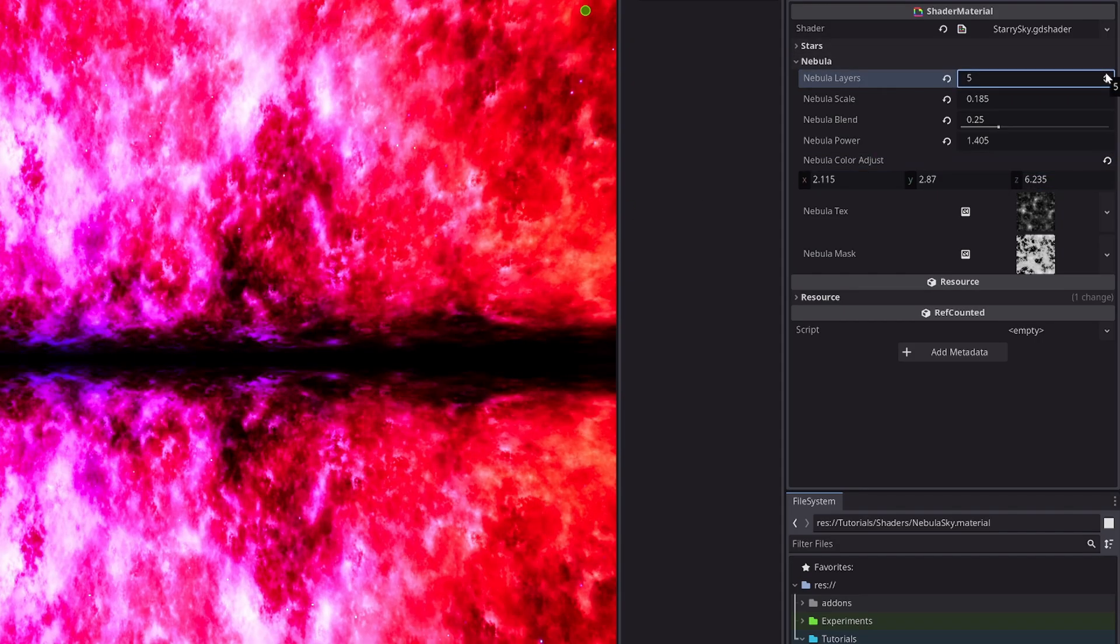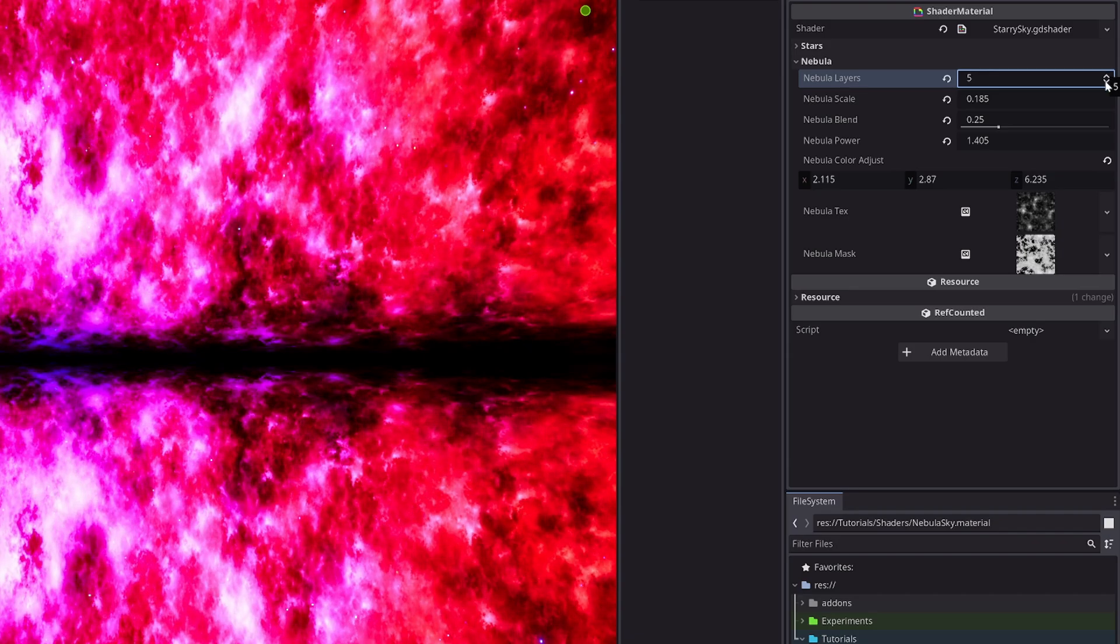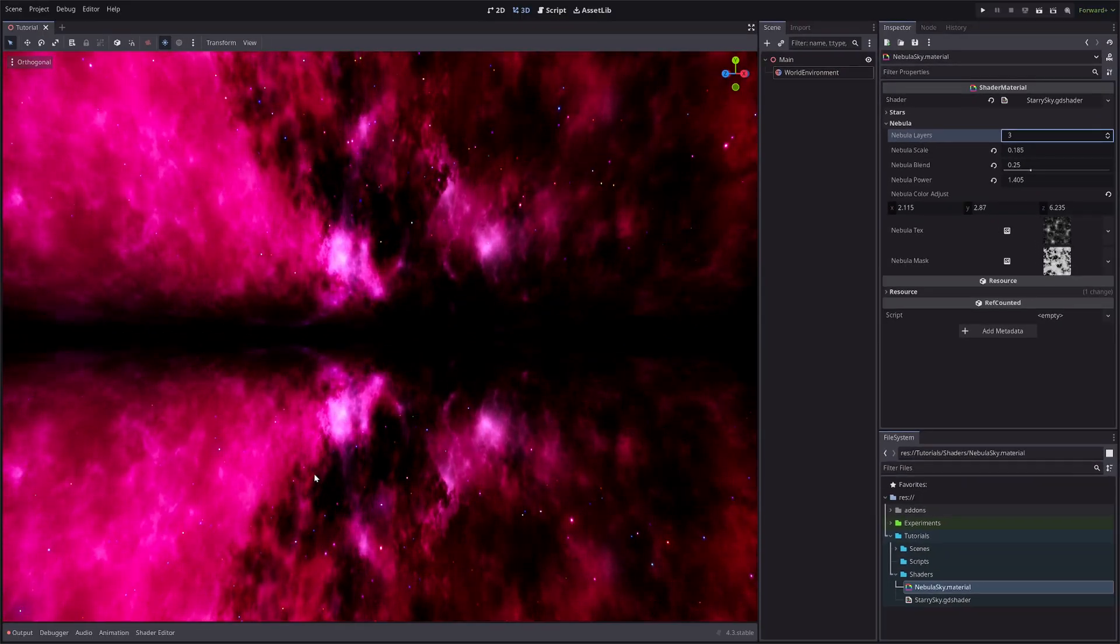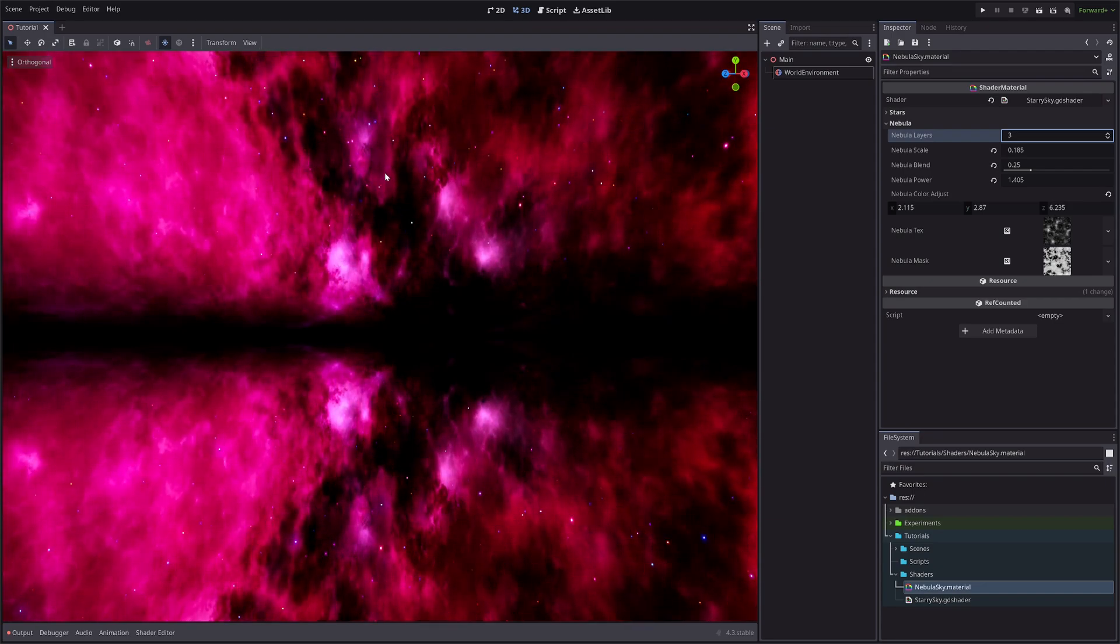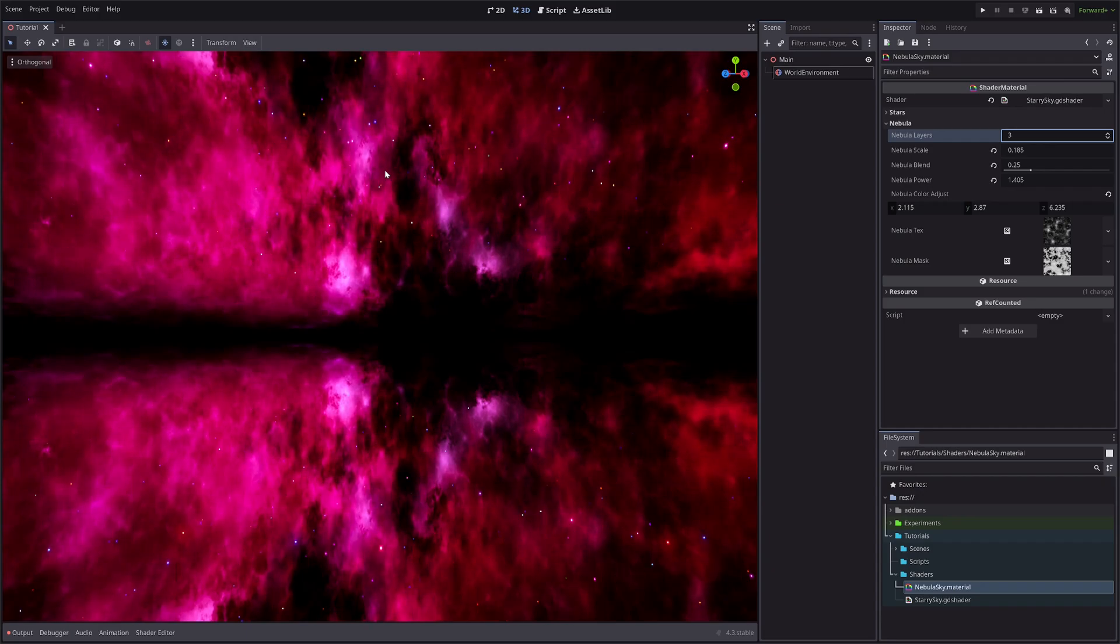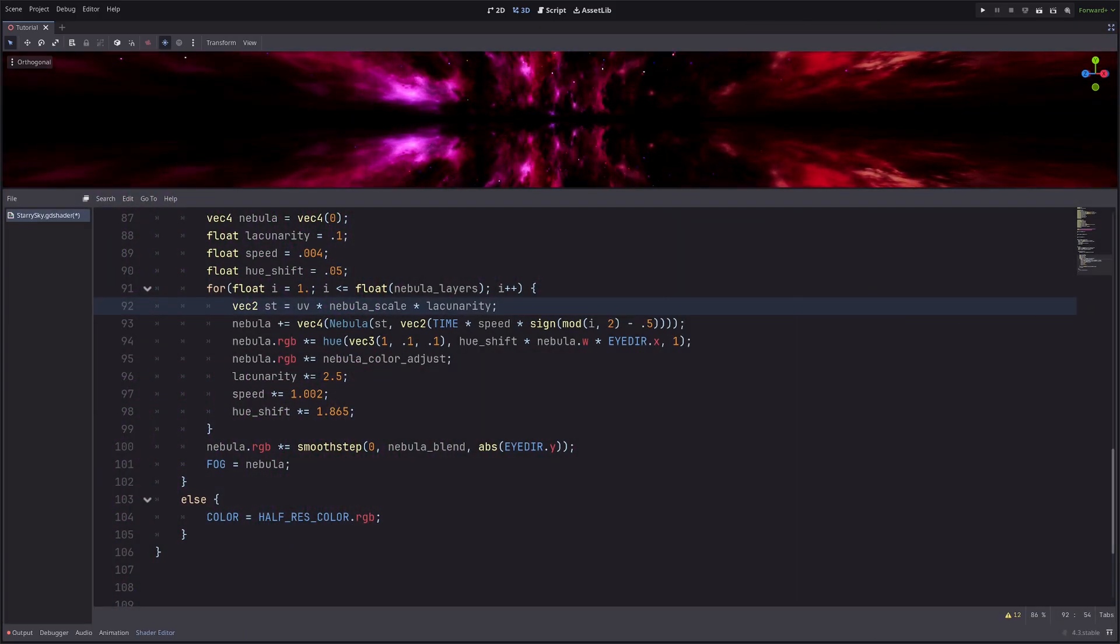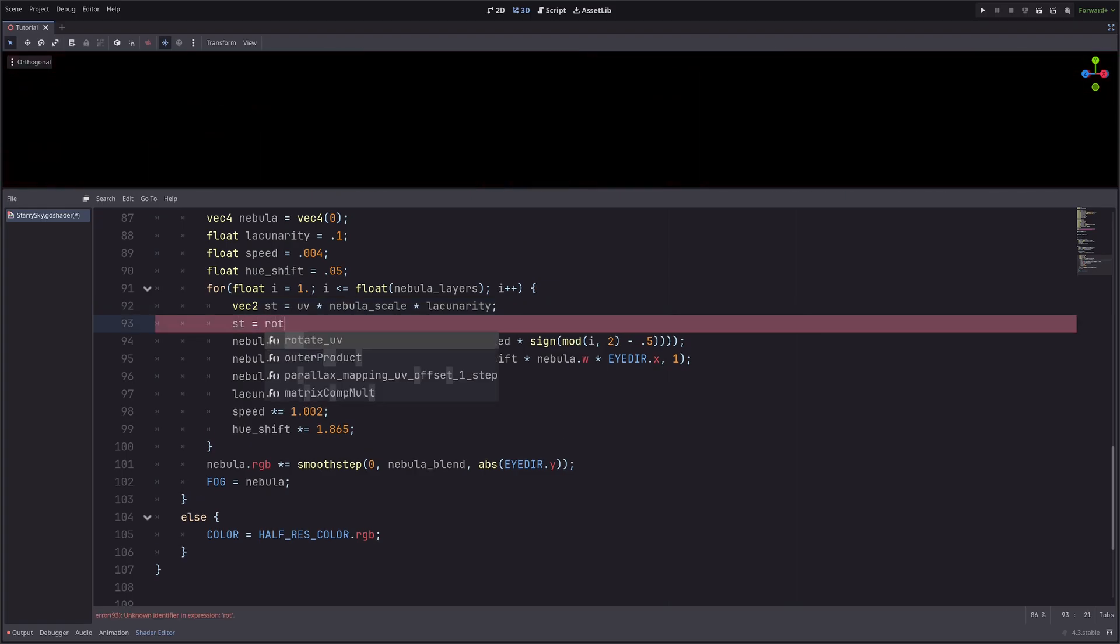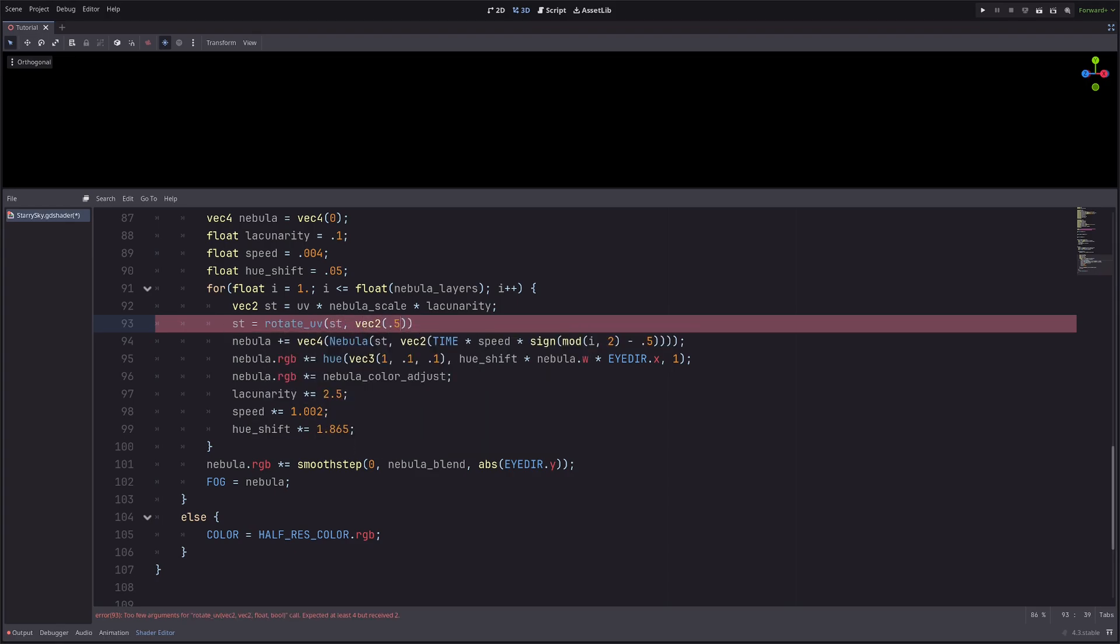Now keep in mind that the more layers you have, the shader will become more performance intensive, so use it sparingly. Finally, at the bottom of the skybox, we only have the reflection of the top part. I don't really like that, so let's just rotate the top part slightly so it doesn't look identical. For that, I will use rotate_uv function from Shader Lib. So in the for loop, after calculating the uvs, go st equals rotate_uv of st, then the center will be 0.5.